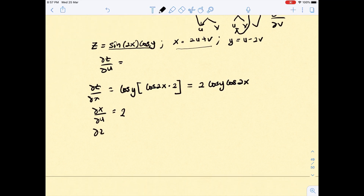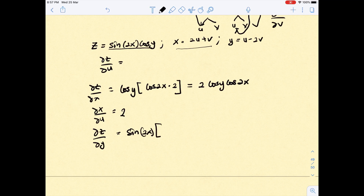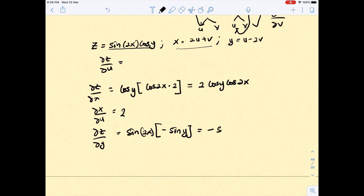Now find ∂z/∂y. With respect to y, x is treated as a constant, so you just differentiate z with respect to y. You get negative sin(y), so simplified: −sin(y)sin(2x).